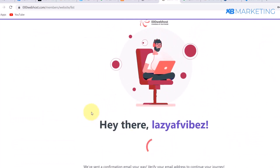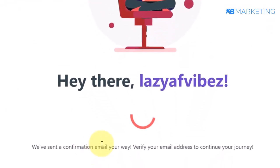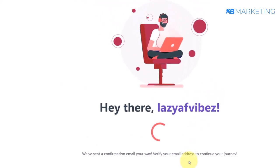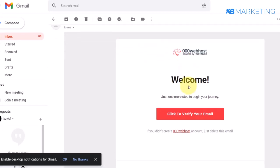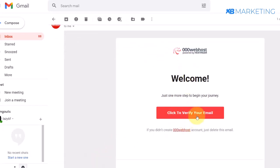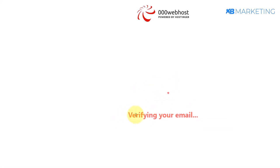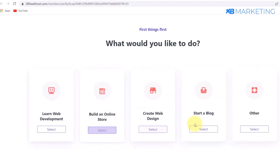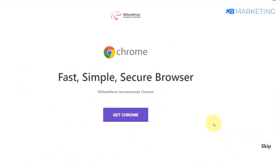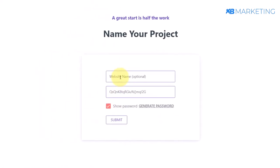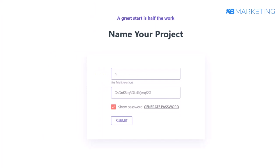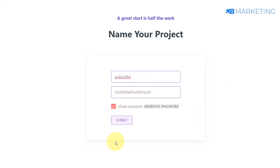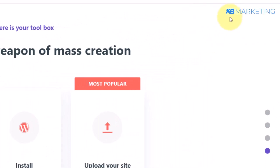Once your account is created, go to your email and verify the email they sent you to prove you own that address. Click the verify link — it will verify your email. Then click 'Get Started,' click 'Order,' skip the upsell, and give your website a name. Since we are working with a Netflix movie website, I am typing something like 'grab netflix.' Click Submit and you will see 'website has been created.'